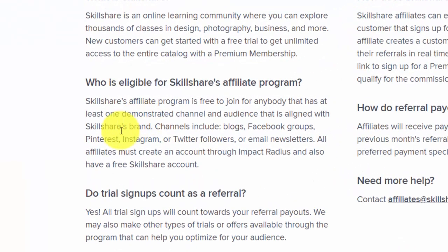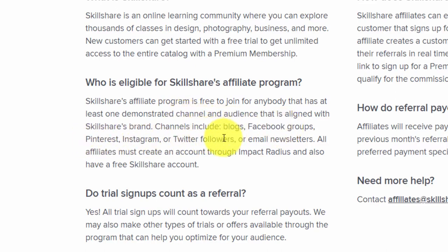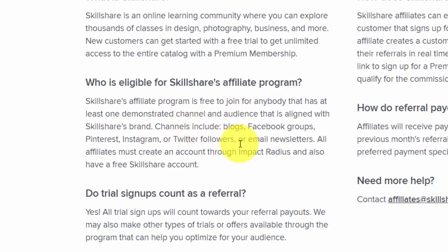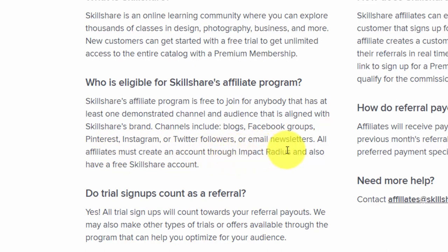You can join the Skillshare affiliate program without being a teacher or a student. The individual has to have a channel — a blog, Facebook group, social media account, or email newsletter — and some evidence of an audience aligned with Skillshare's brand. The individual is going to have to create an account through a company called Impact Radius.